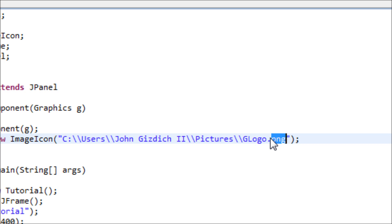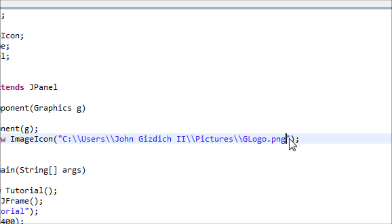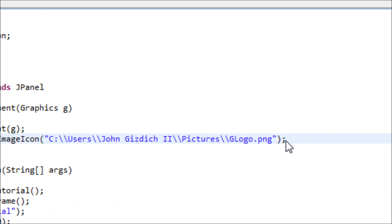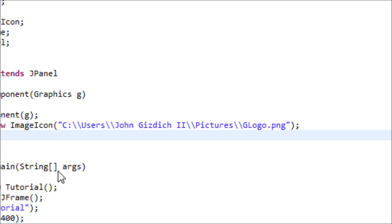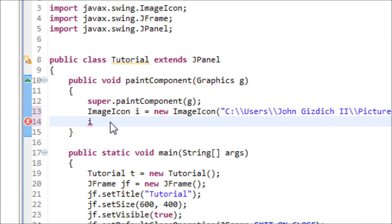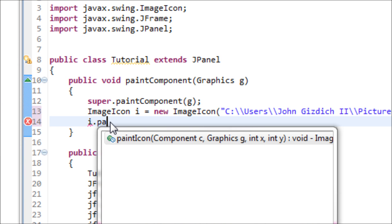After this, then now let's type in the variable i, because we'll be needing this: i.paintIcon.